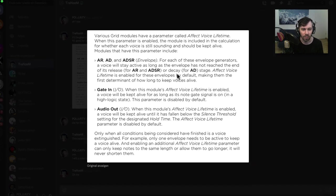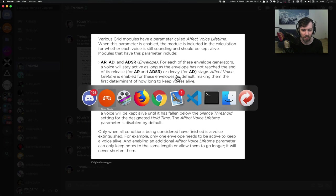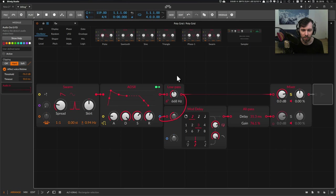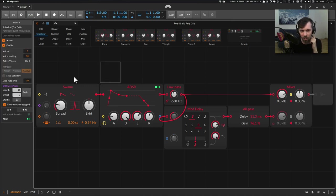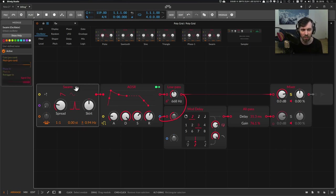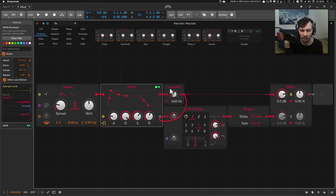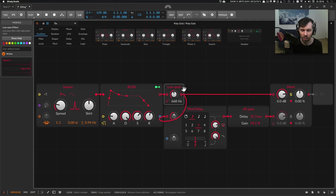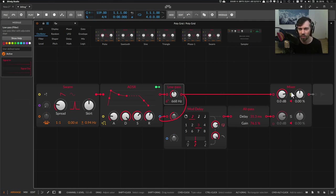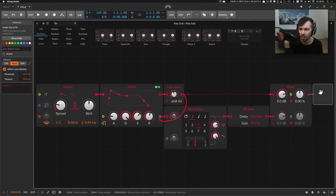Let's look at that in the grid. I have here a simple setup. I have a swarm oscillator and ADSR and a low pass filter and we're going straight to the mixer and the audio out here.